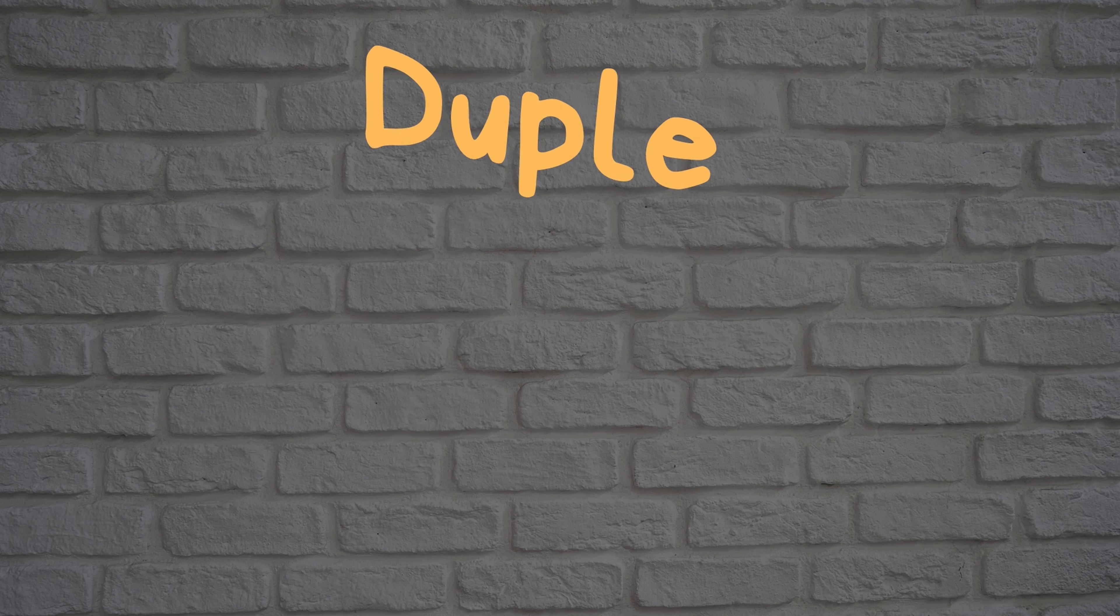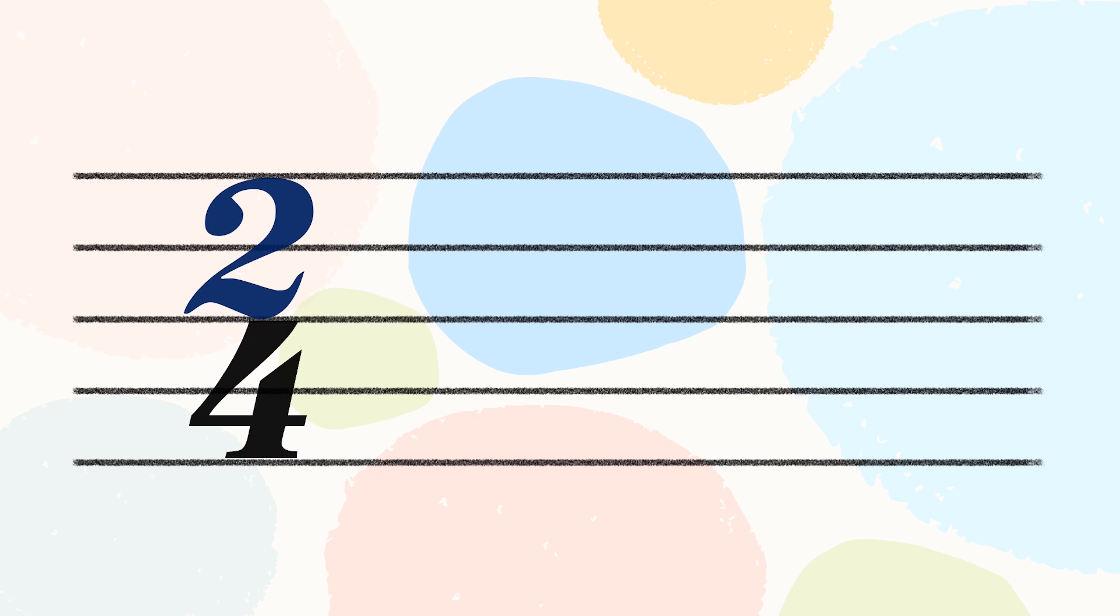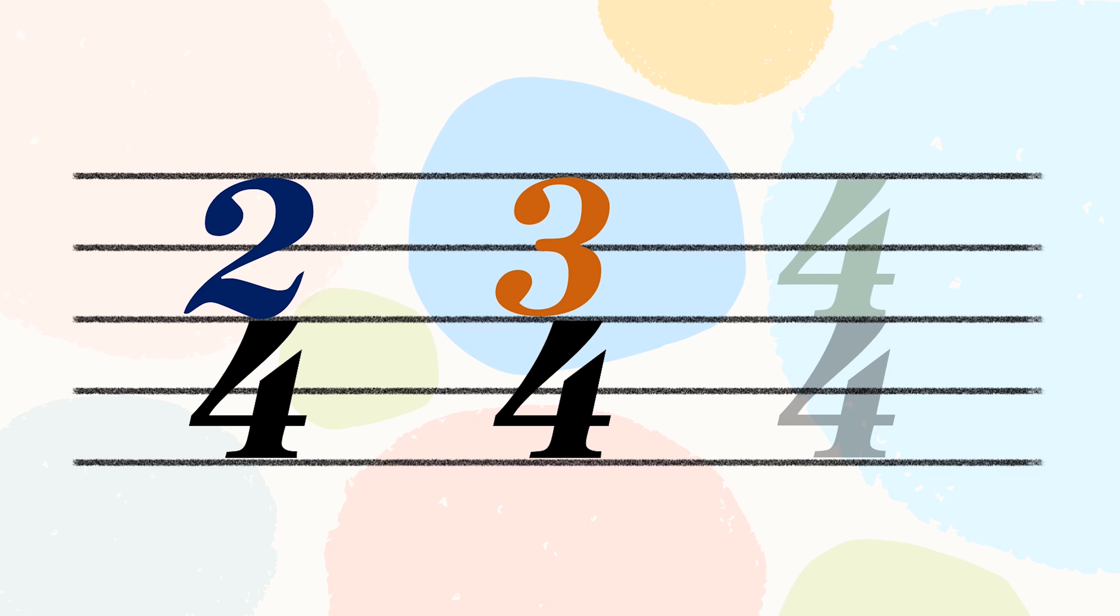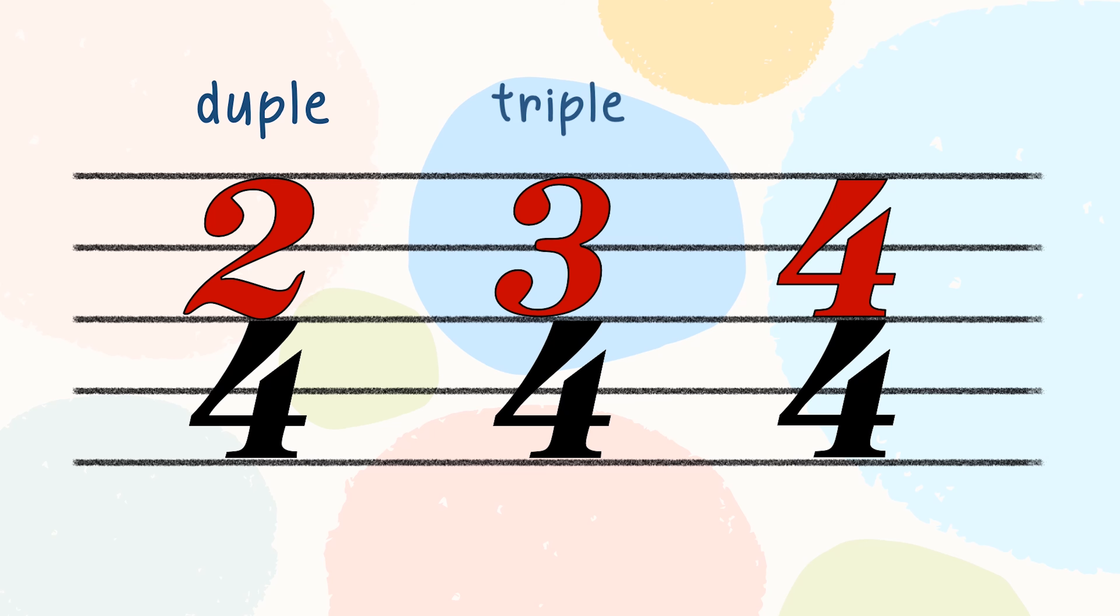All the time signatures that we have learned so far can be described as duple, triple, or quadruple. These words refer to the top number. In simple time, it's very easy to work out. Just look at the top number. 2 will be duple, 3 will be triple, and 4 will be quadruple.